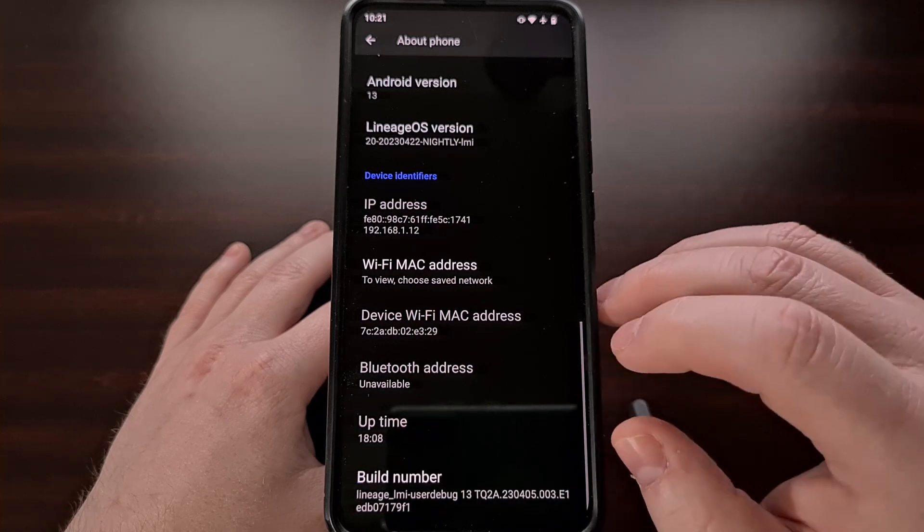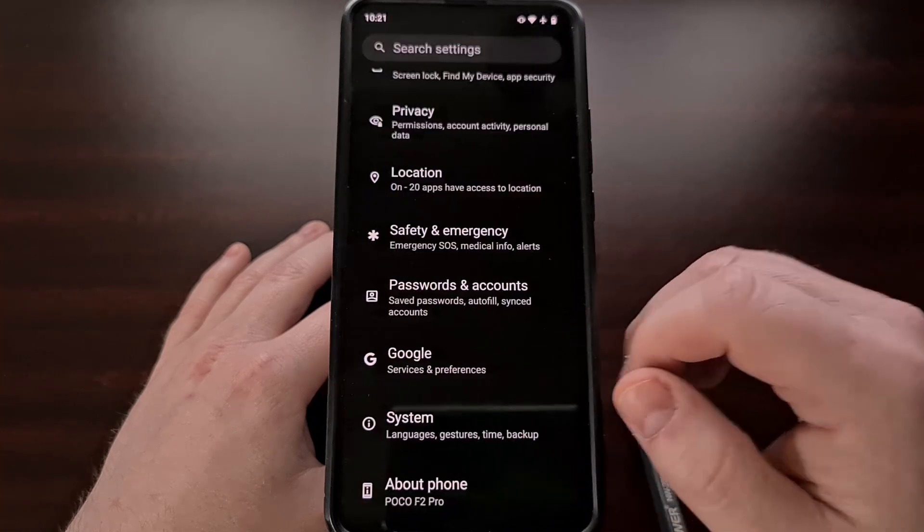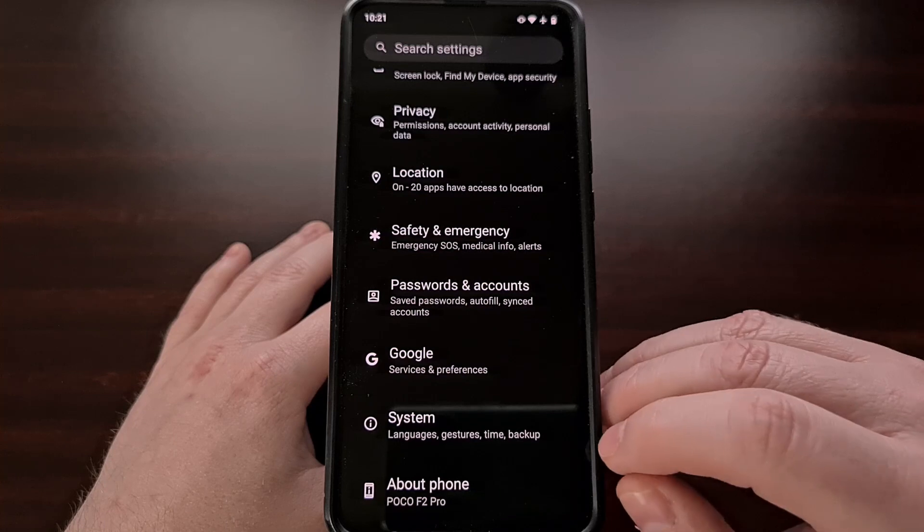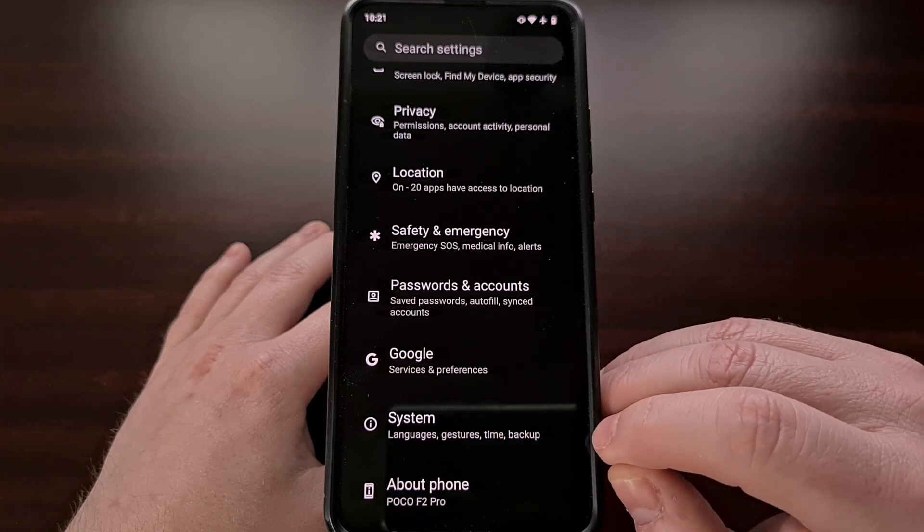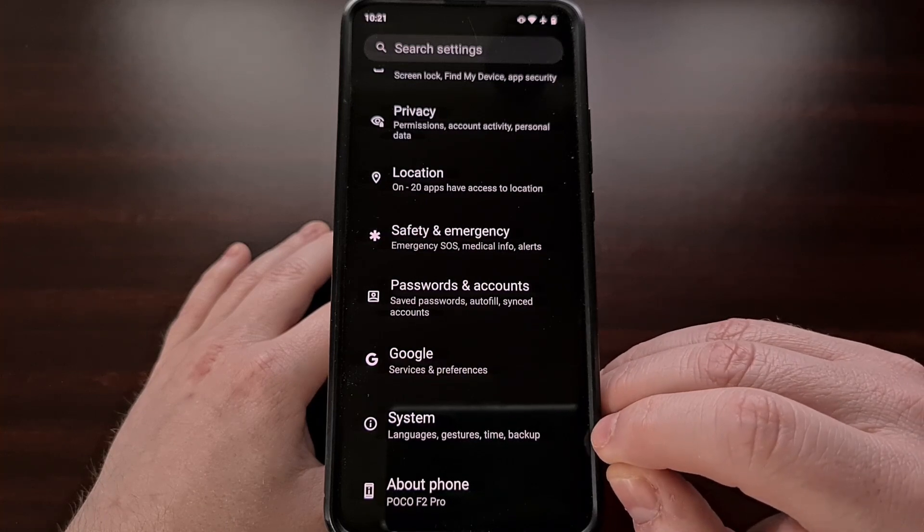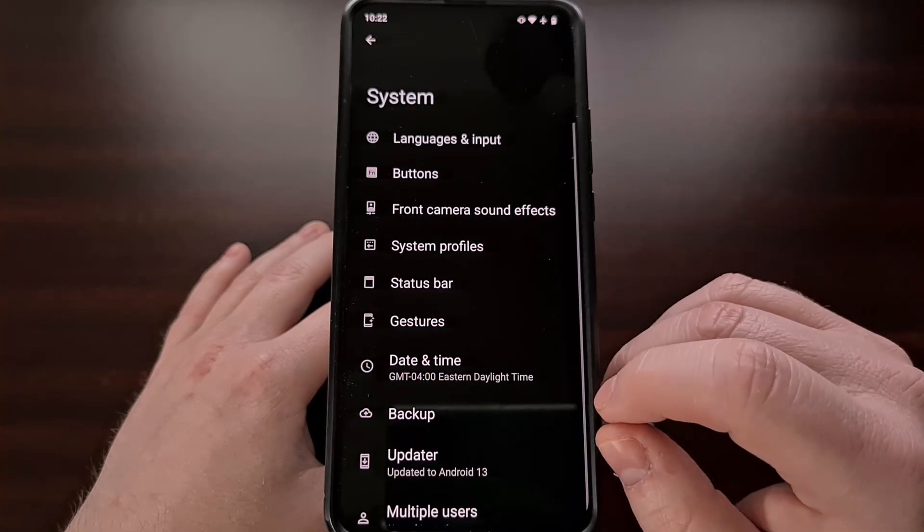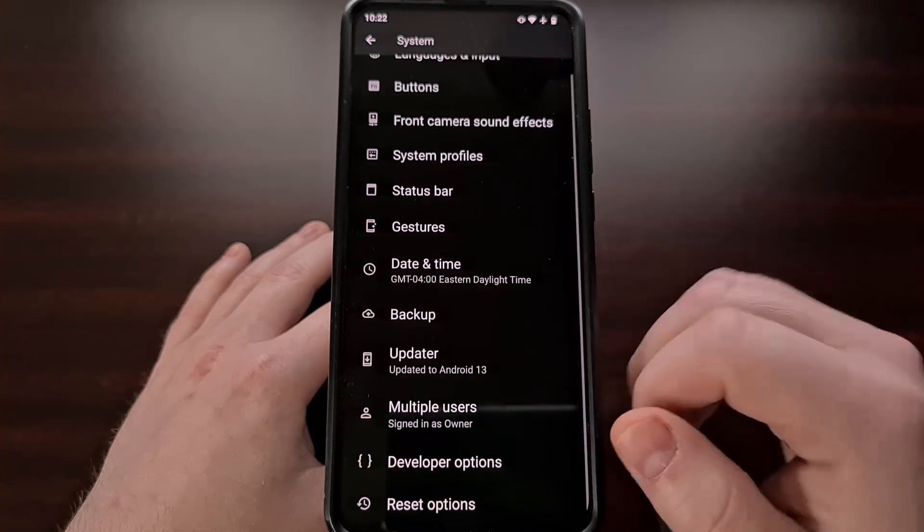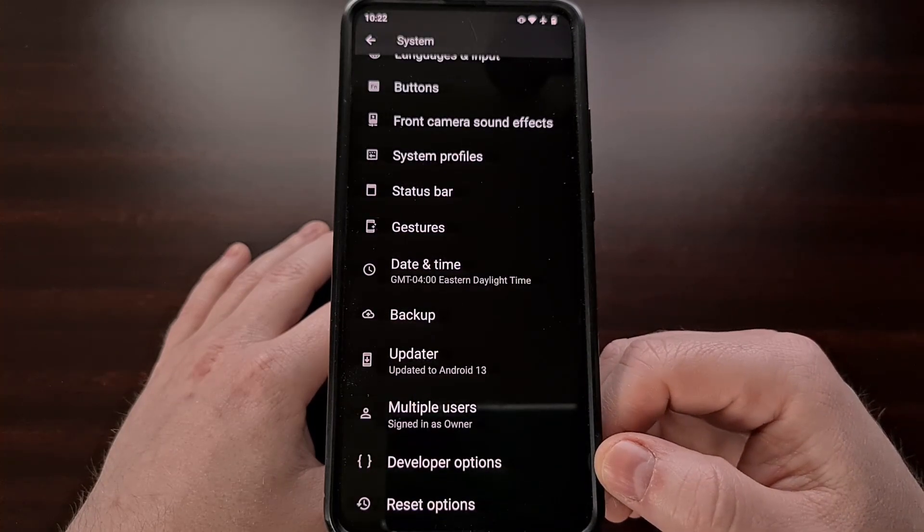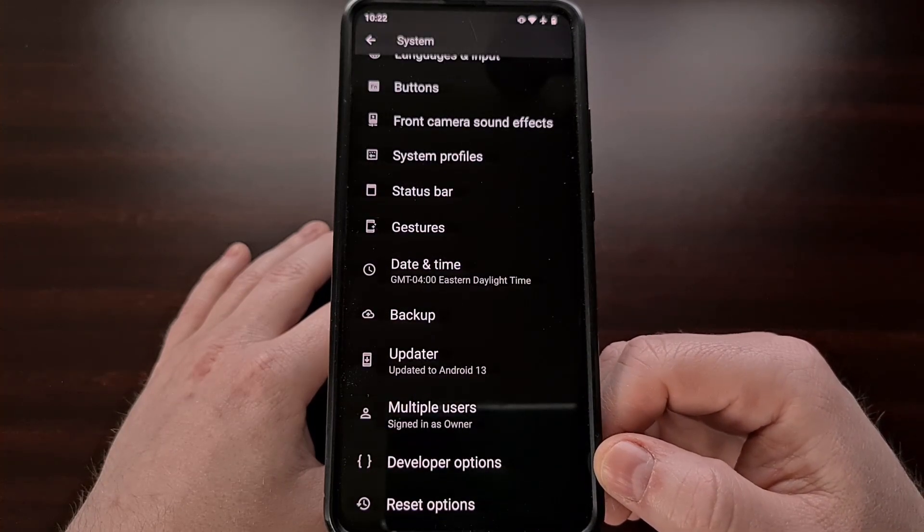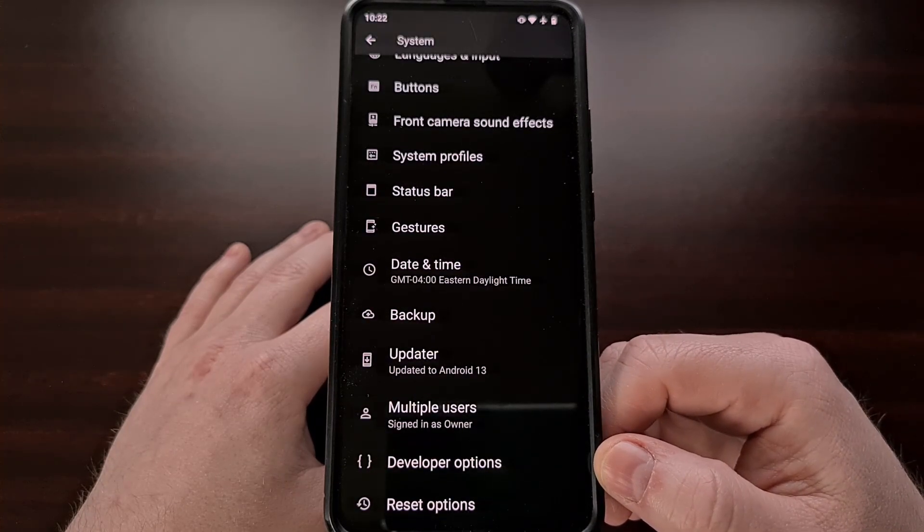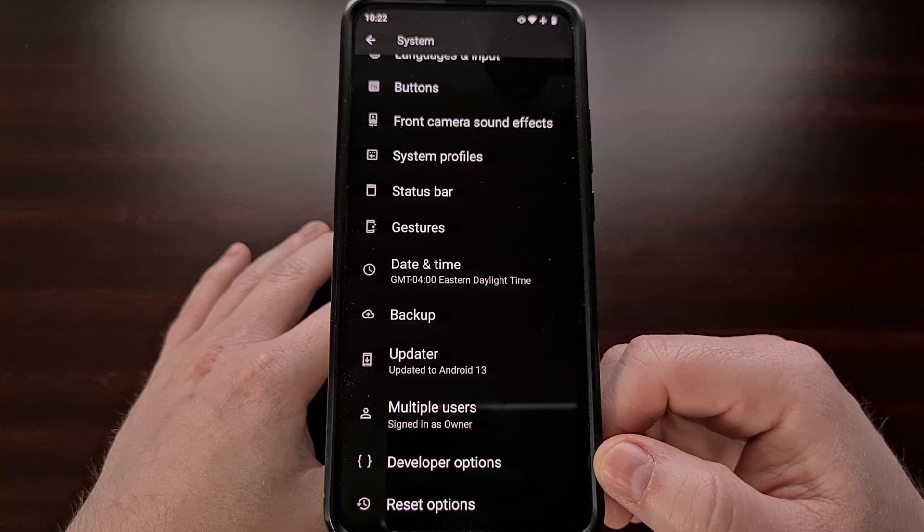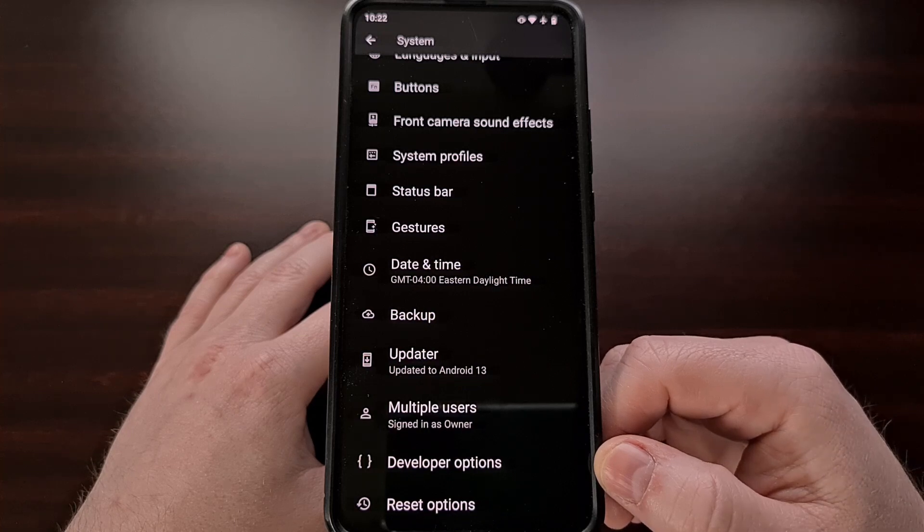With that done we can go back and then dive into the system area of the settings application and at the bottom here you should see the newly revealed developer options menu.